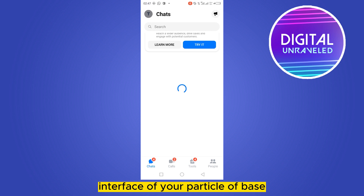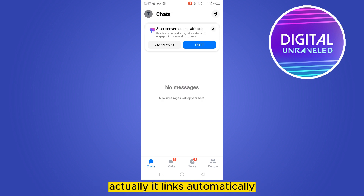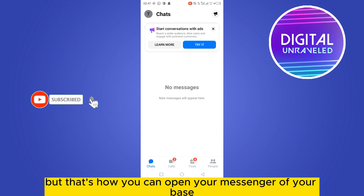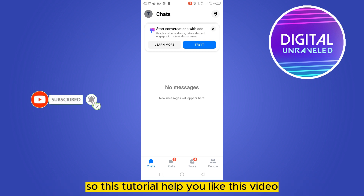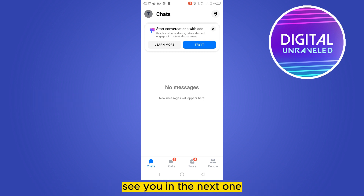So this is how easily you can link it — it actually links automatically. That's how you can open your Messenger for your page. If this tutorial helped you, like this video and don't forget to subscribe to my channel. See you in the next one!